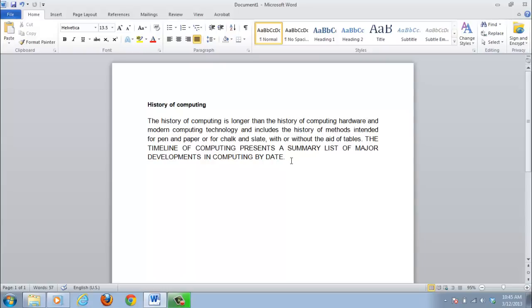Word makes it very easy to change the case of a word or sentence. This tutorial will show you how to change caps to lowercase in Word, as well as some other important capitalization features.